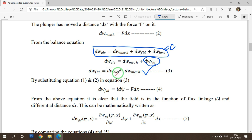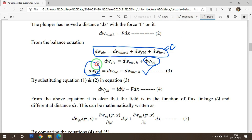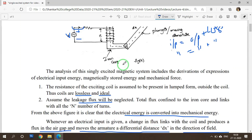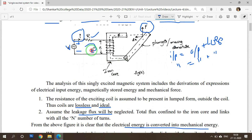We need to find electrical energy and mechanical energy to determine the stored field energy. There are two aims: first, to determine the field stored energy; second, to find the force equation. To find input energy, apply KVL — Kirchhoff's Voltage Law — to the system. KVL states that the sum of voltages in a closed loop equals zero, or the sum of sources equals the sum of voltage drops. From the loop: V equals IR plus EMF E.